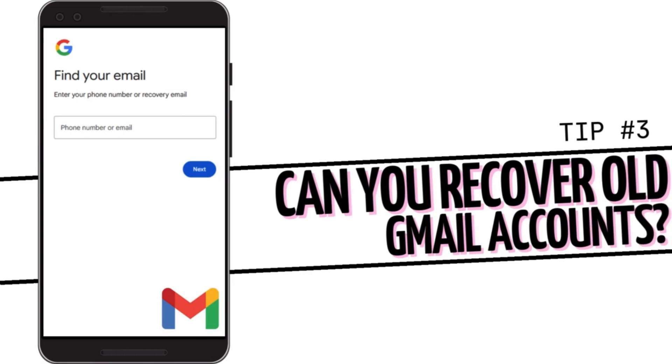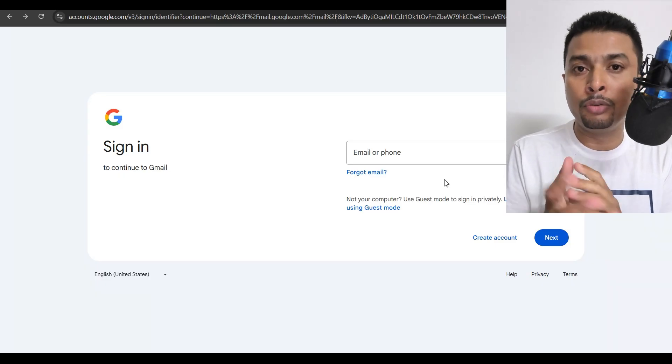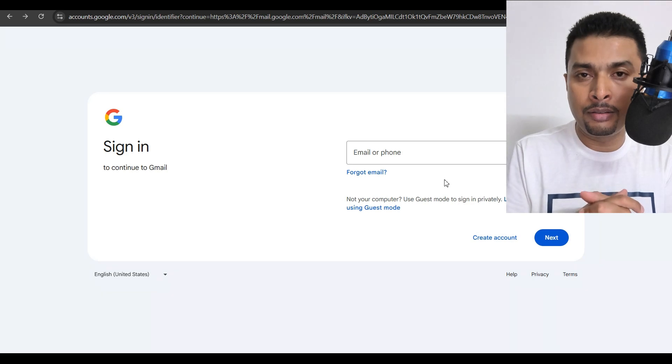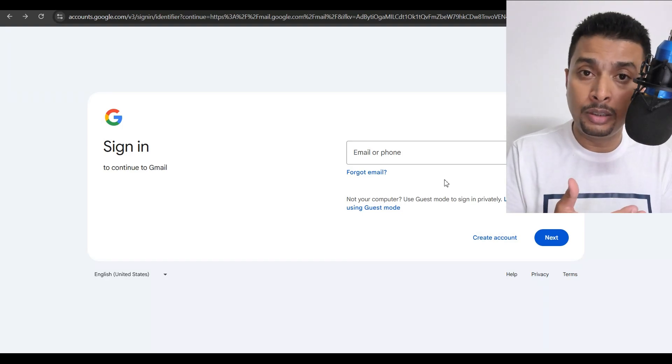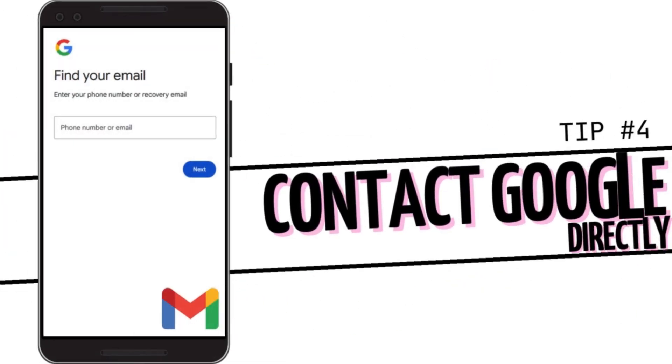If you think it's a very old account and it's not possible for you to recollect the username, email address, phone number, or password, what you can do is communicate with Google directly. There is another option you could go for — I'm not giving you a guarantee that it will work out, but you could give it a try. I will be leaving the email address for Google in the description below. You can contact them directly, telling them your issue — that you've forgotten your email ID, password, and phone number — and that you want to recover your account. What they may do is try and verify your identity to give you back your account.